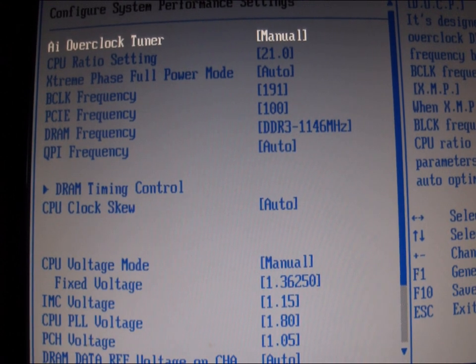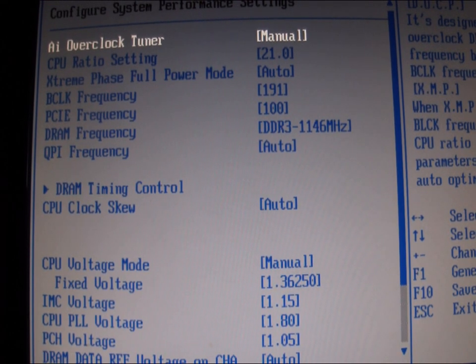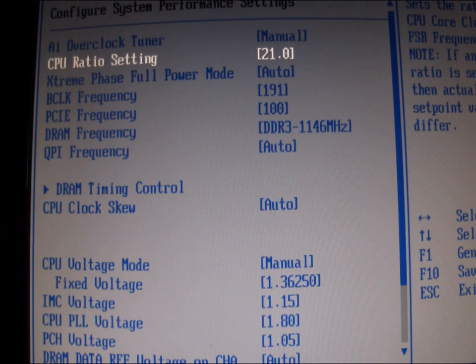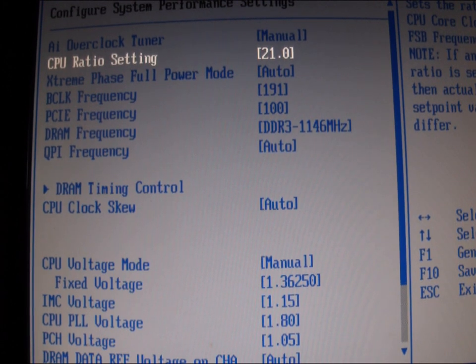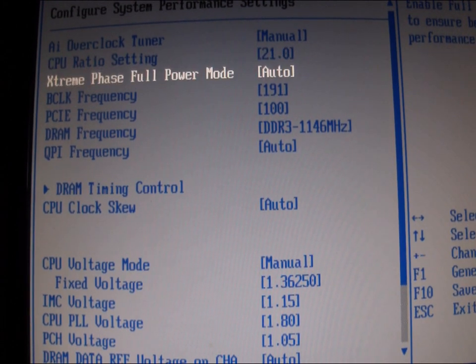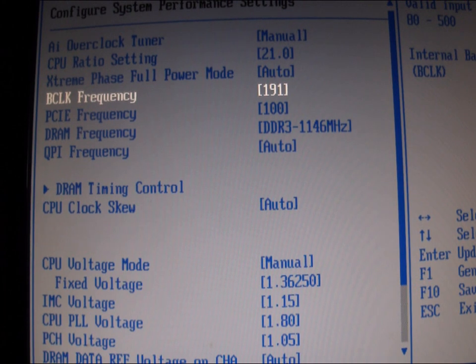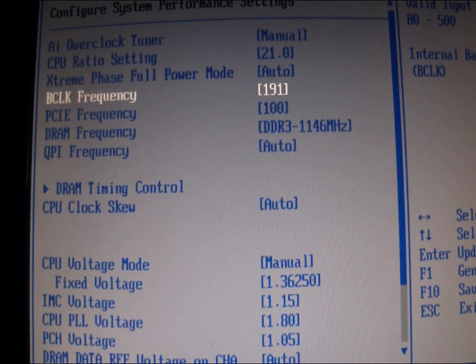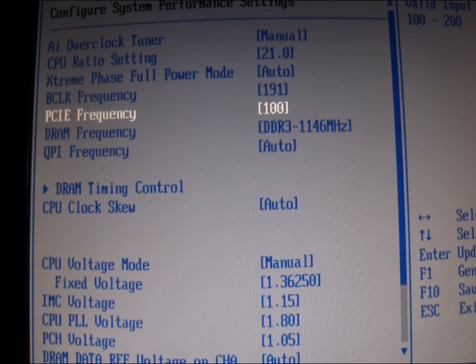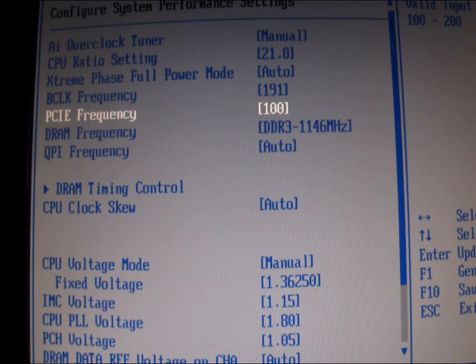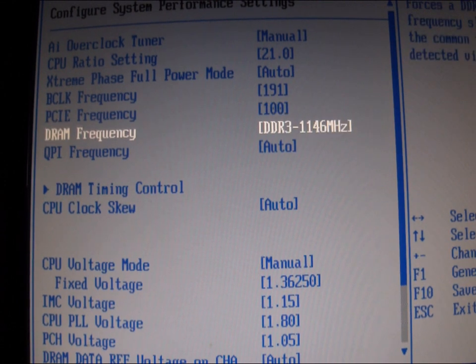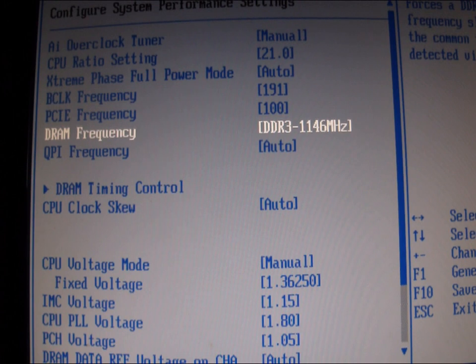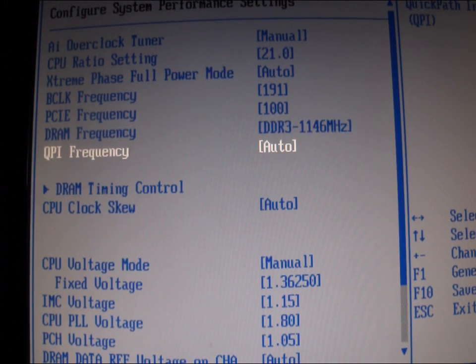We have our overclock tuner set to manual. CPU ratio is 21, extreme phase power is on auto, block frequency is 191, PCI frequency we have at 100, DRAM frequency is 1146. We had to clock that down. QPI is on auto.